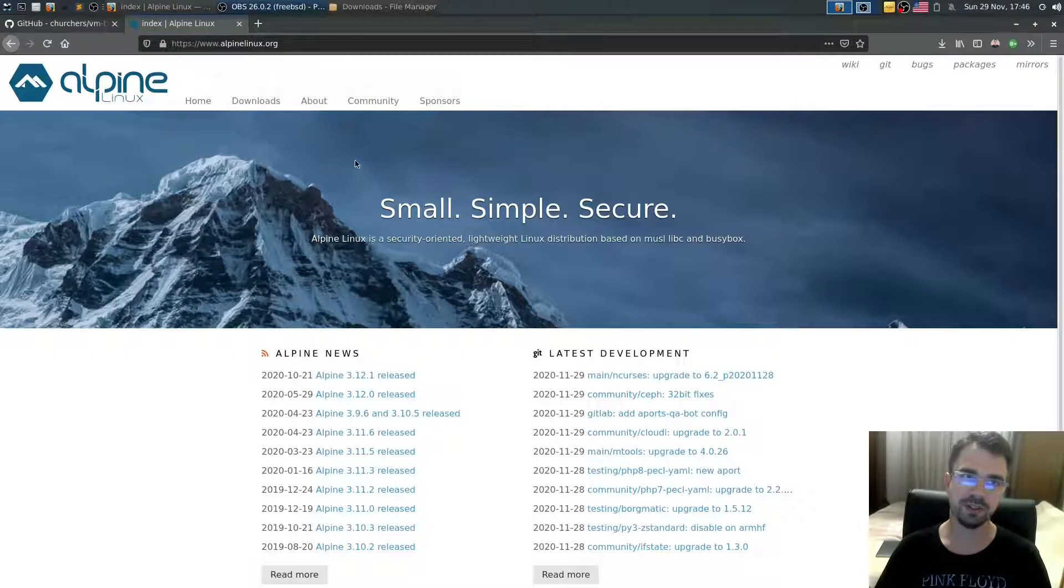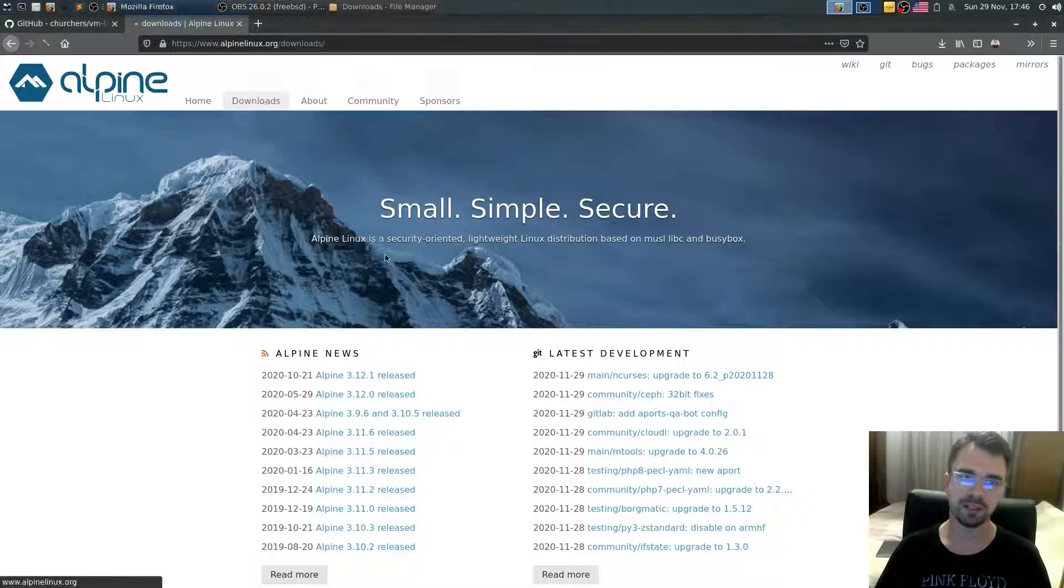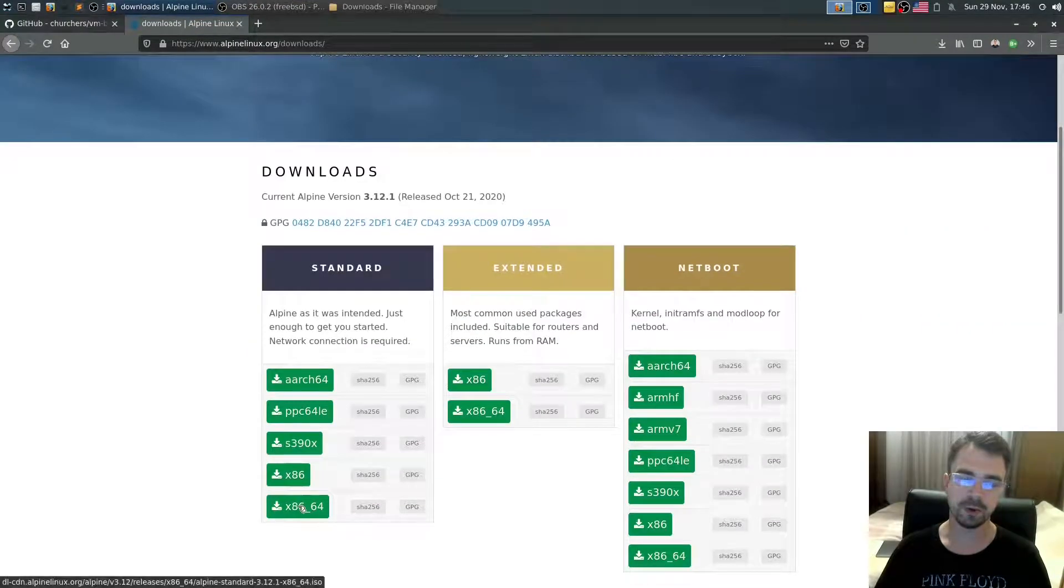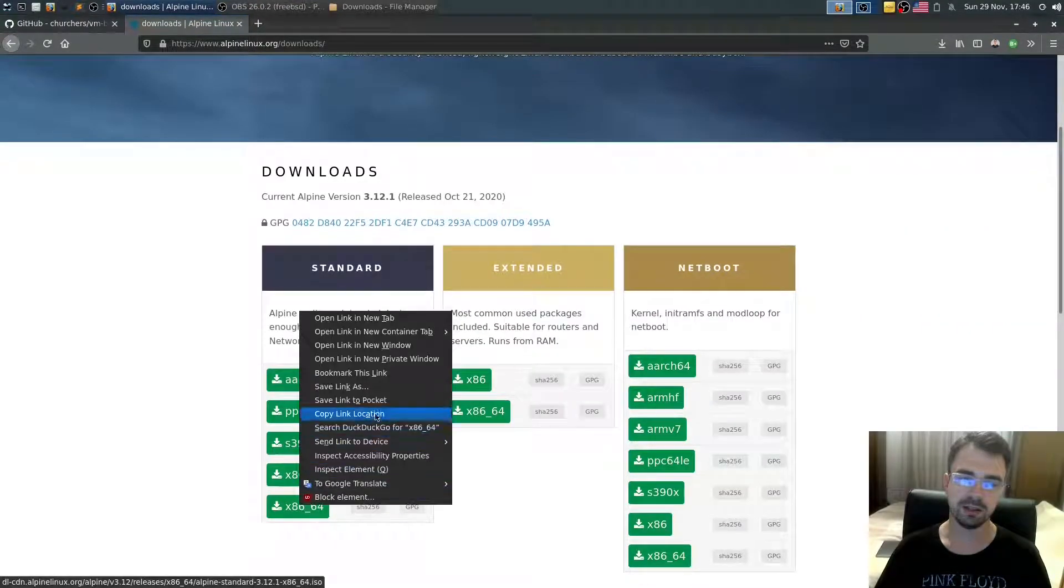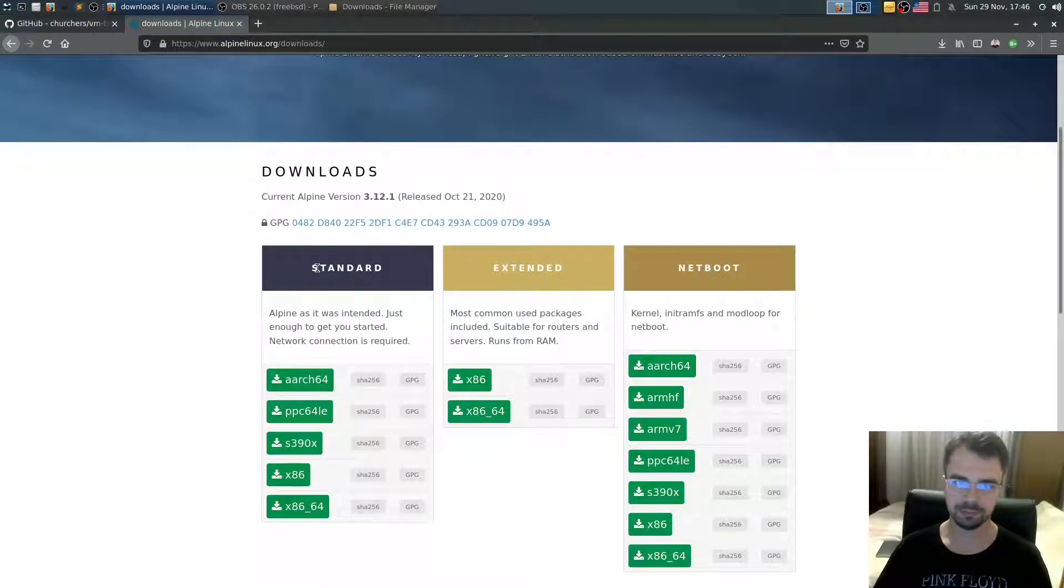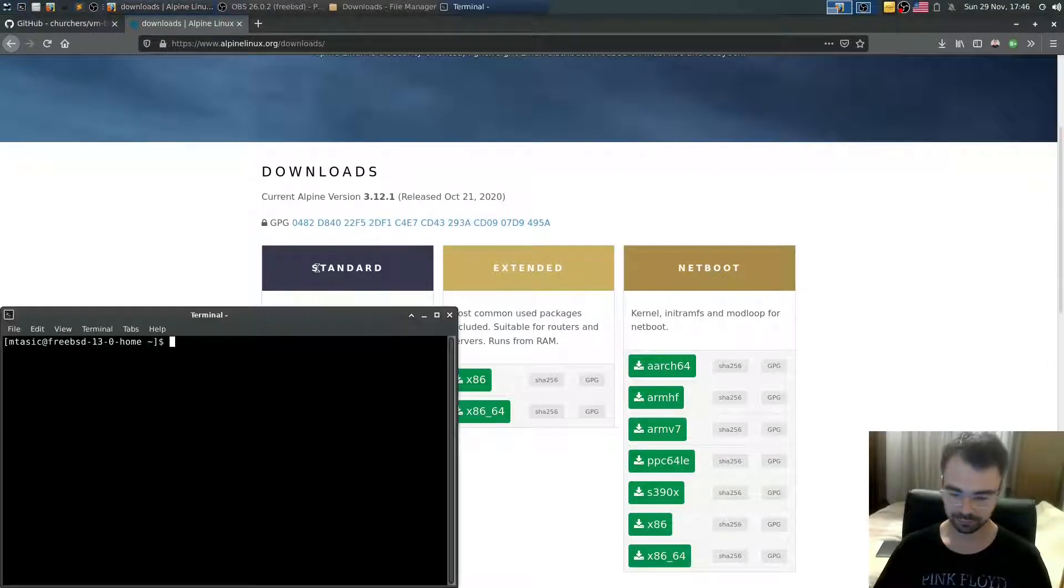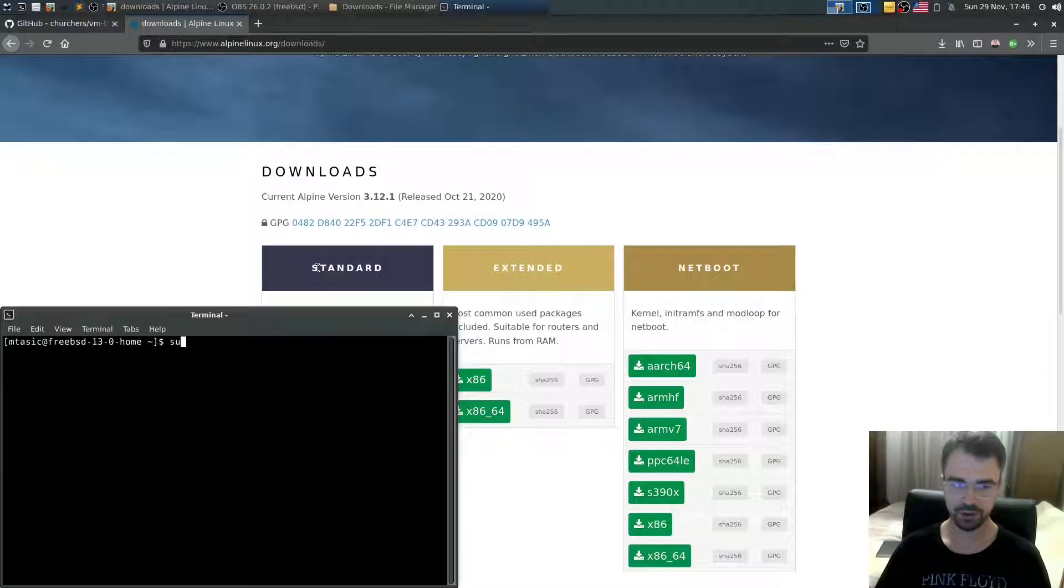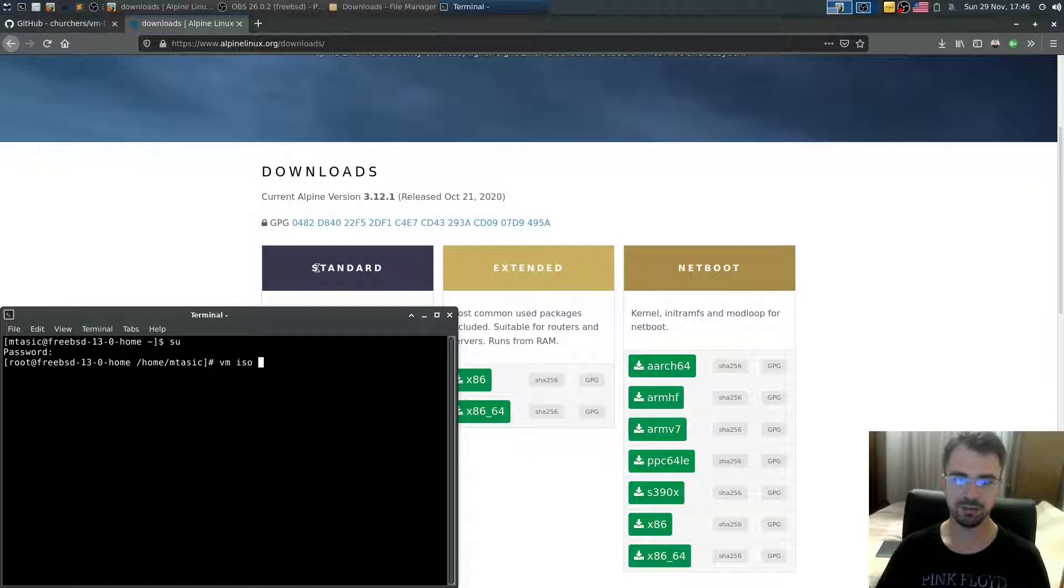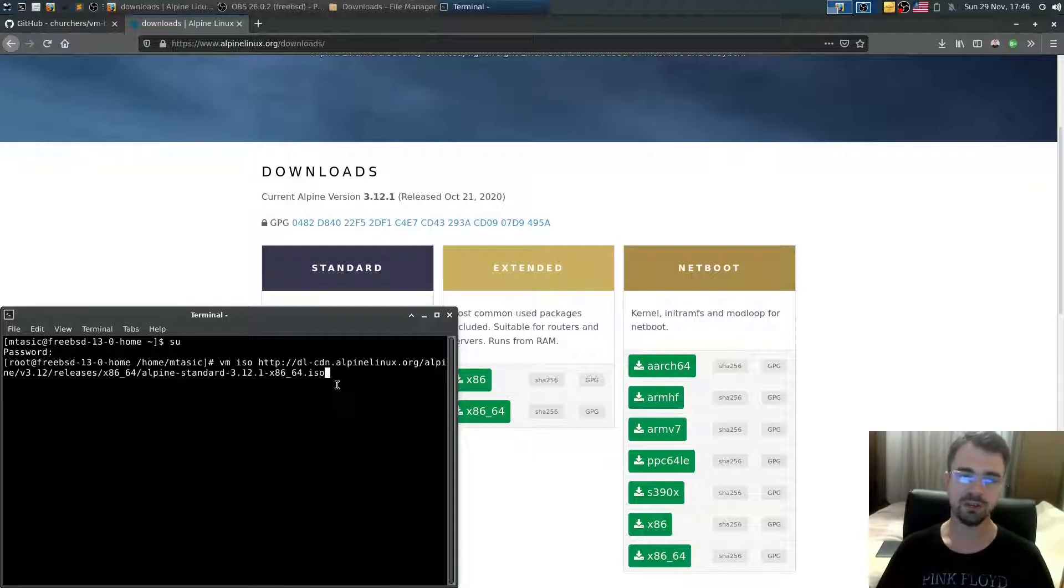First thing we need: go to alpinelinux.org, section Downloads Standard. Right-click here and copy link location. Open terminal, make sure you're root, and type vm iso, then paste the link. It will download this file for us.